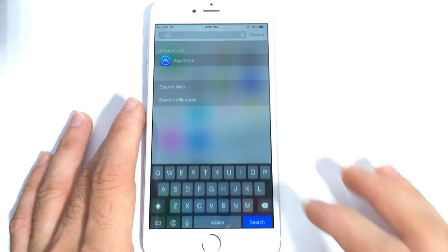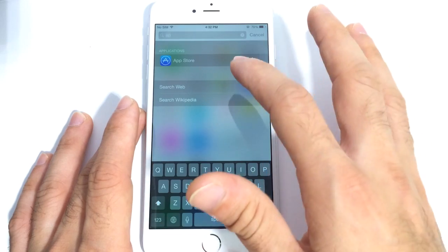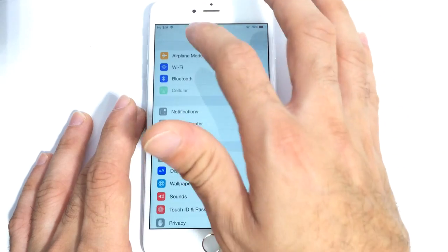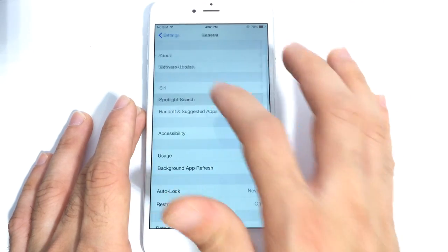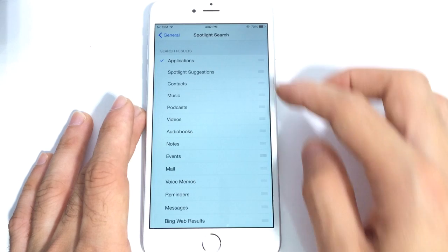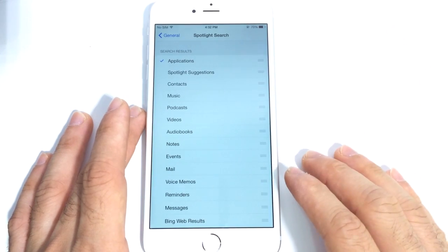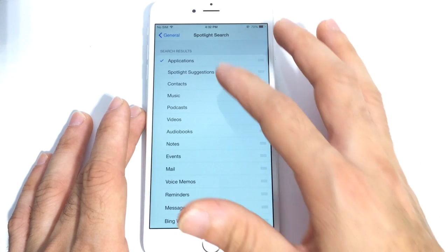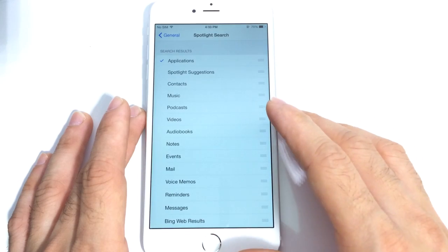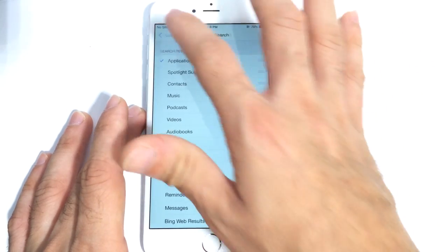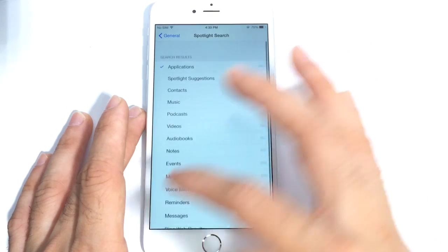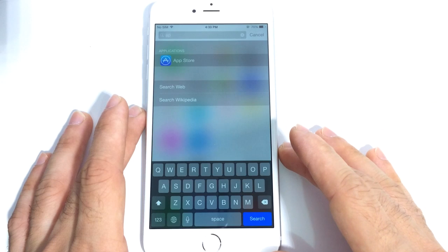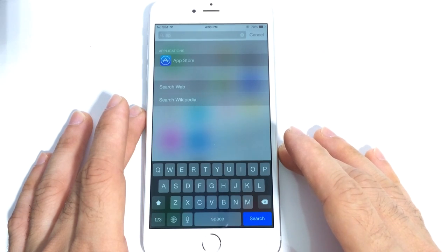The first thing I usually like to disable is Spotlight Search. I only use it to search applications. You can search all types of information through Spotlight, even Safari web results. But if you disable Spotlight by going into Settings, General, and Spotlight Search, the only option I have selected is applications. All the other options I have unchecked, meaning the phone will not constantly be tracking information on my device, improving the battery life. Enable only the ones you do use, and uncheck the ones you don't, so Spotlight won't be constantly tracking and you save battery.